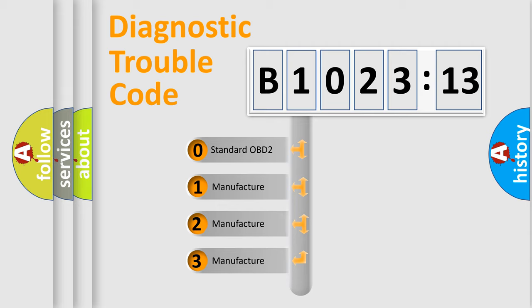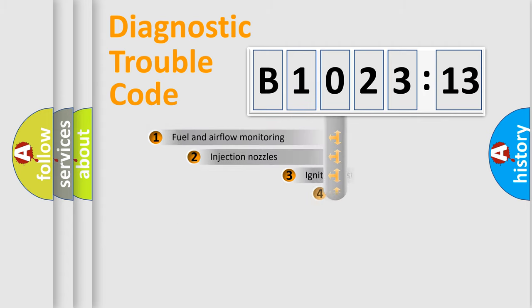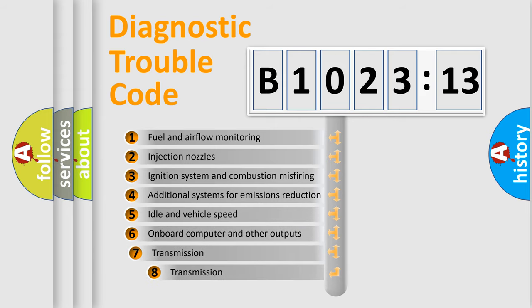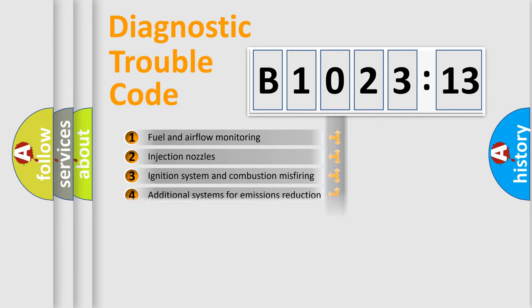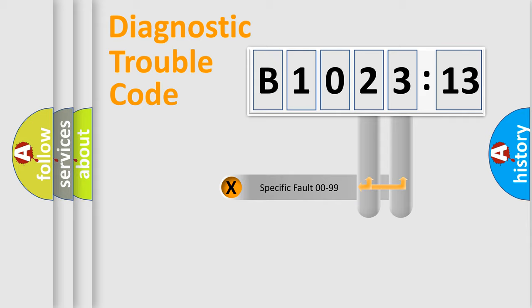If the second character is expressed as zero, it is a standardized error. In the case of numbers 1, 2, 3 it is a more prestigious expression of the car specific error. The third character specifies a subset of errors. The distribution shown is valid only for the standardized DTC code.